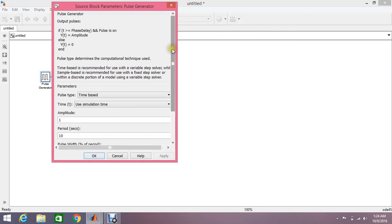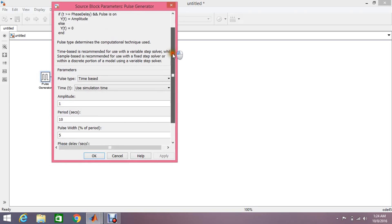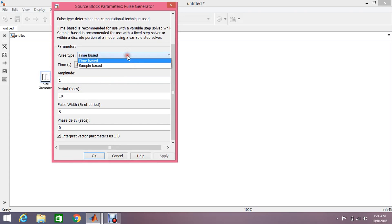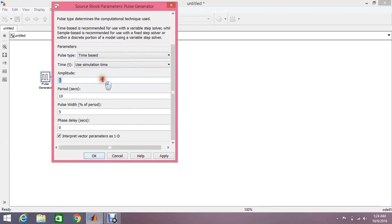Just double-click on it. There are some parameters for this pulse. Number one parameter: first thing is to select a time-based signal from here. Set the amplitude to 5 volts, and it is asking about the time period of this pulse, so I'm setting just one second.